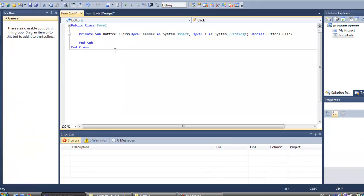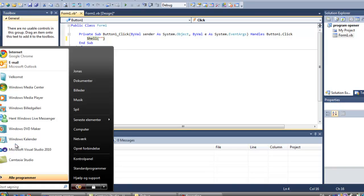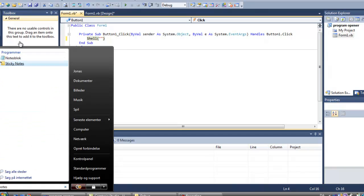Just double click the button and write Shell, then in quotes you write wherever your program is placed. I'm just going to find mine.